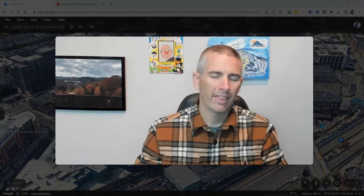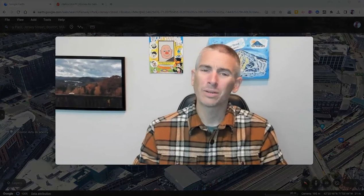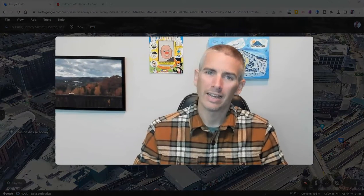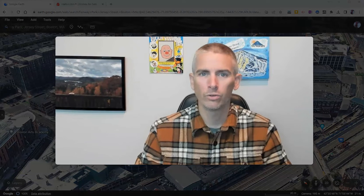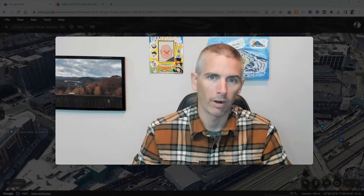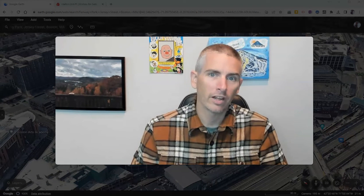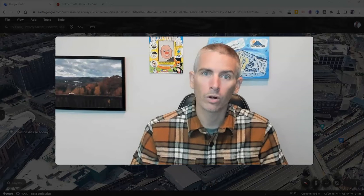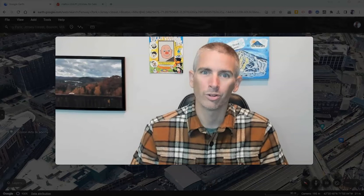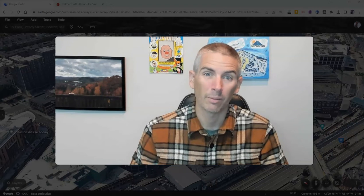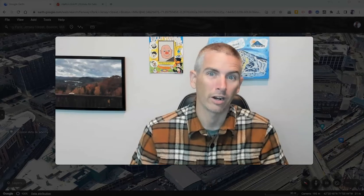So that's how you can measure things in the new version of Google Earth for your web browser. As always, for more things like this, including many more Google Earth tutorials, please subscribe to my YouTube channel.